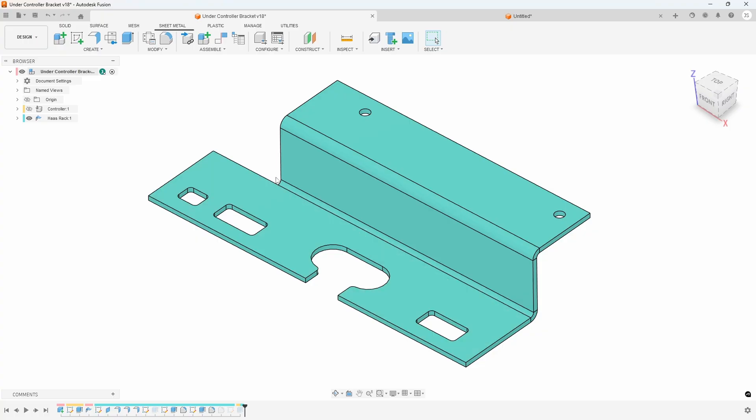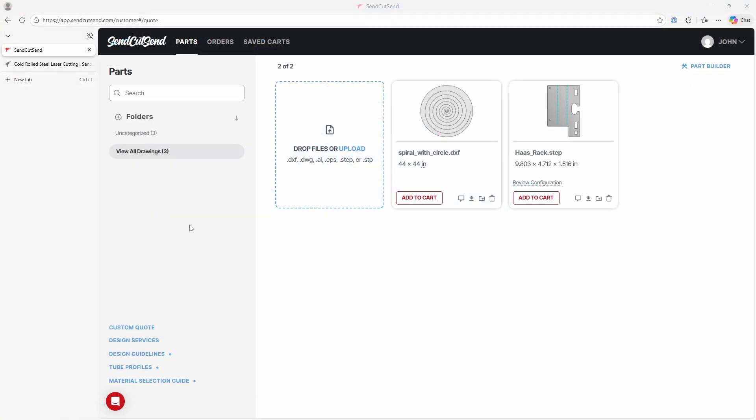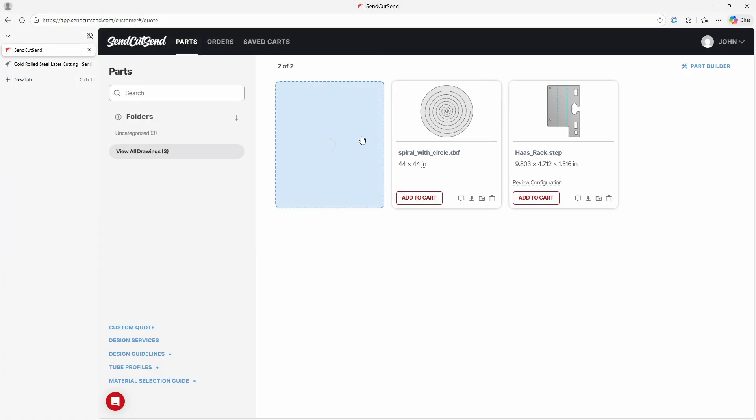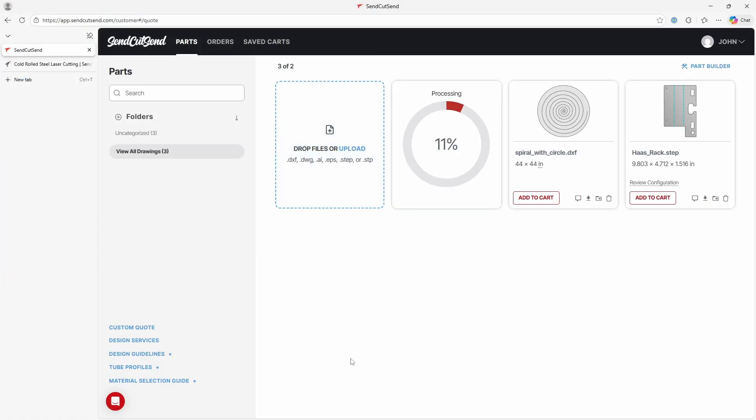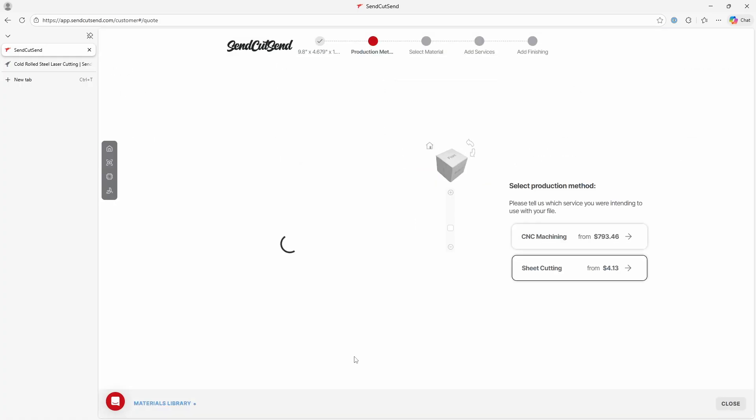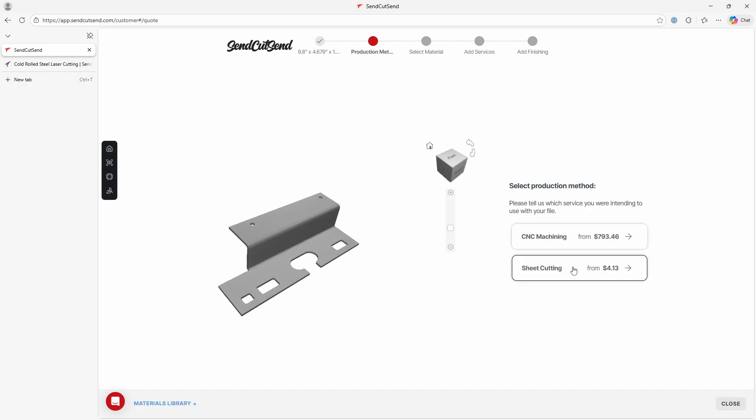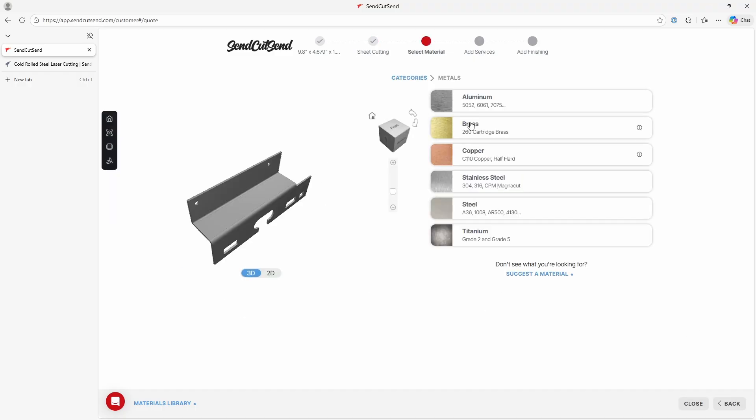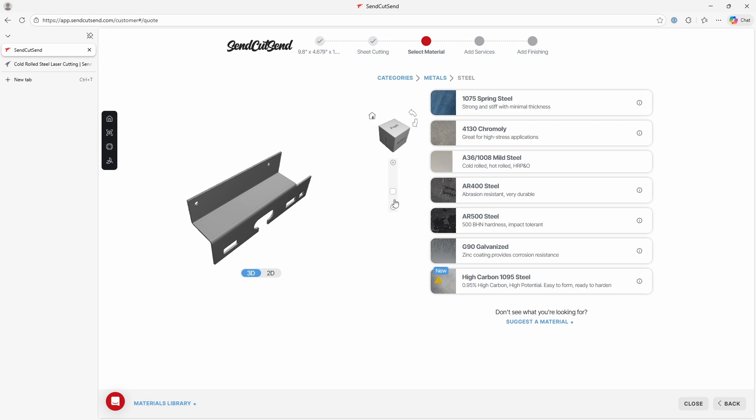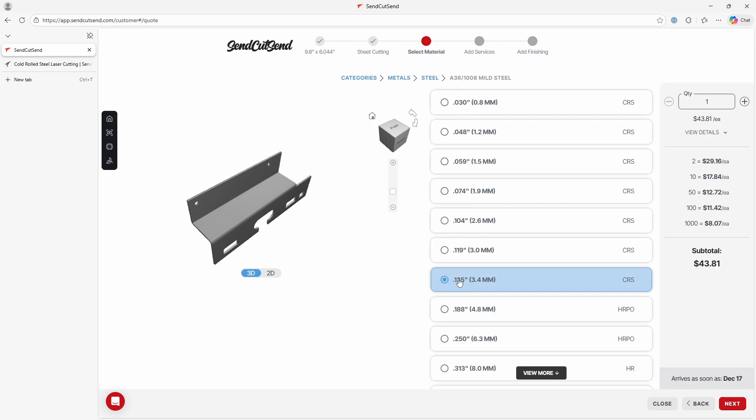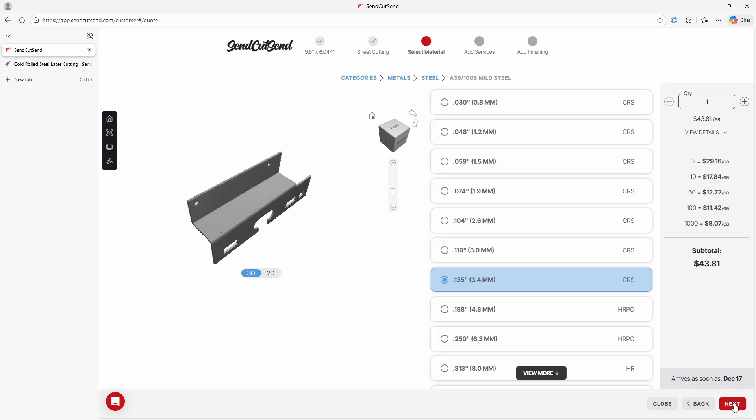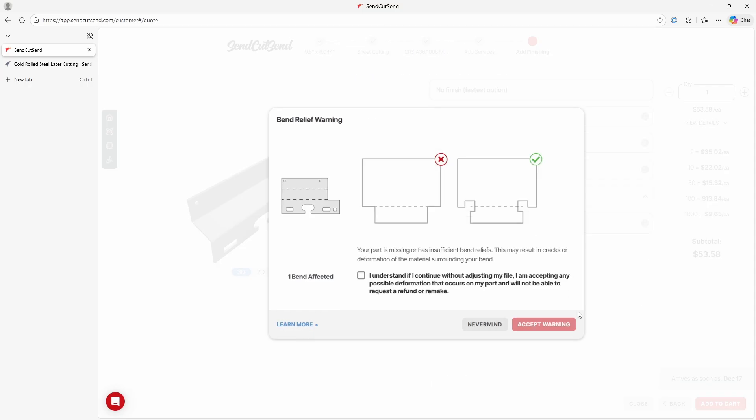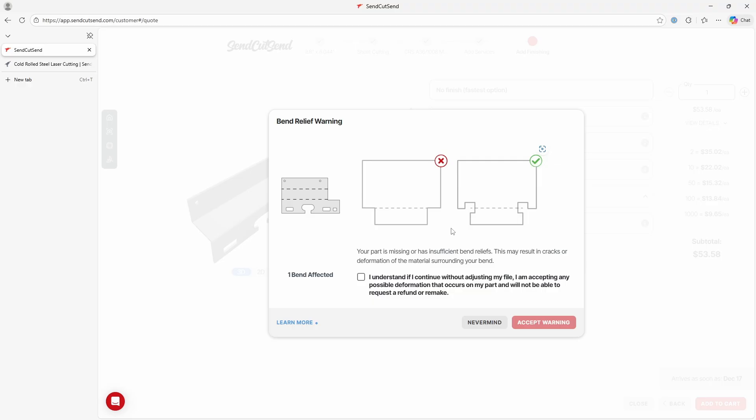But let me first save this out and import it into Send Cut Send, because I want to show you something about this right here. I exported that file as a STEP file so I can open that and add it to Send Cut Send. It's going to take a little bit of time to process, and then once it processes, I can start to choose the different things, you know, the type of material, the process, etc. So I chose laser cut, I want to use steel, I'm going to use mild steel 0.135 thick, click on next. That looks good.